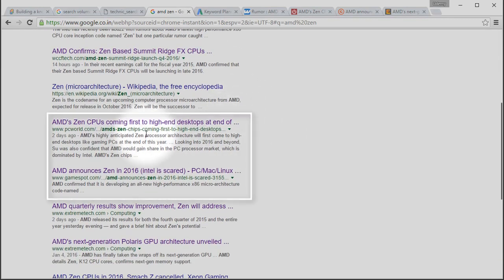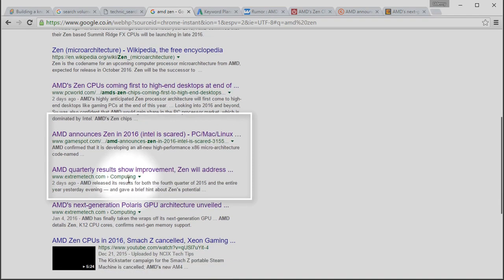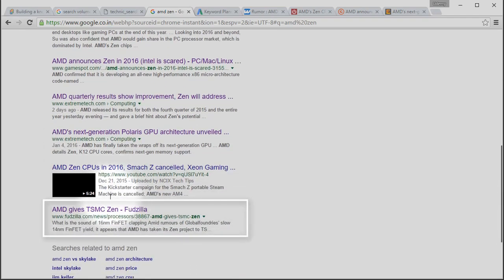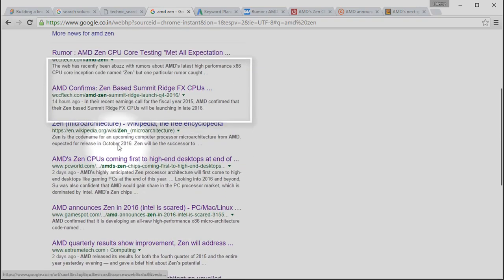But PCWorld and GameSpot are not such websites. They are much more related to reviews and gaming hardwares. So, how come they appear in the second and third search results compared to Extreme Tech or Fudzilla, which are also highly related to WCCFTech?